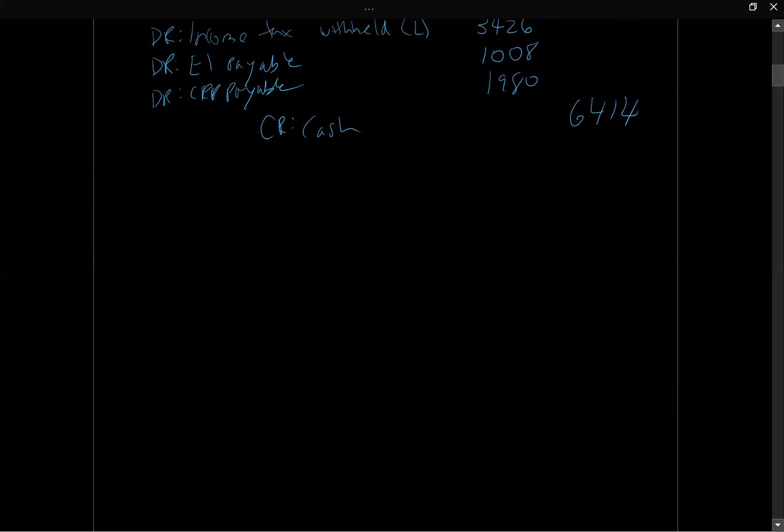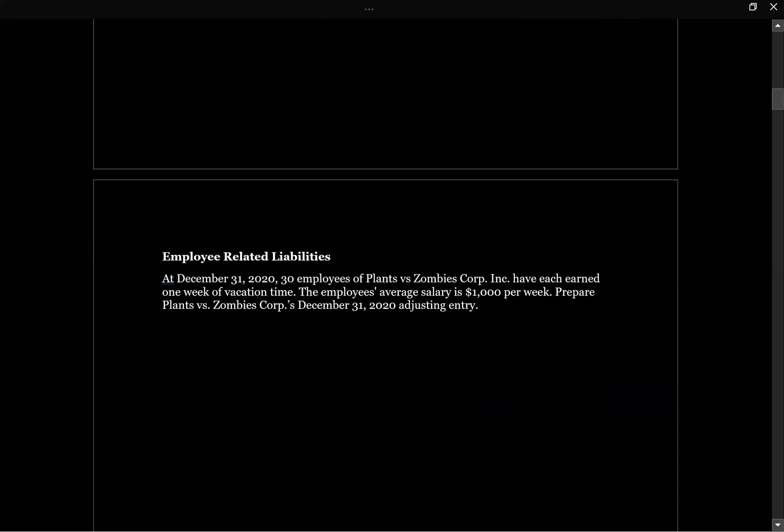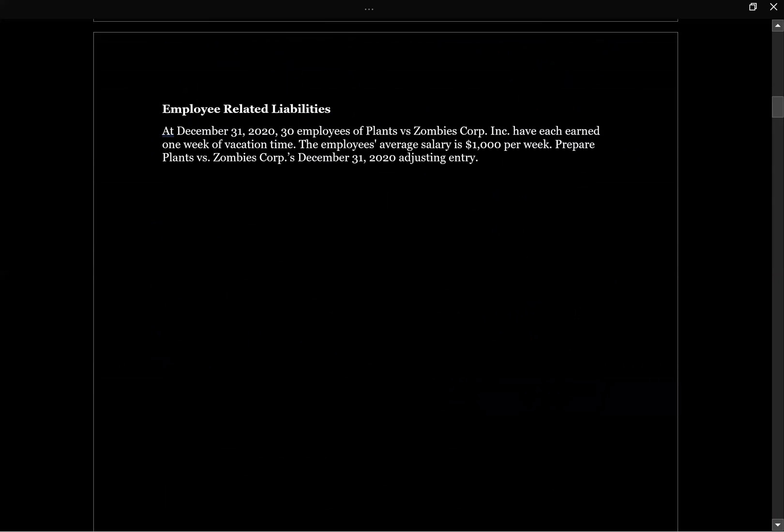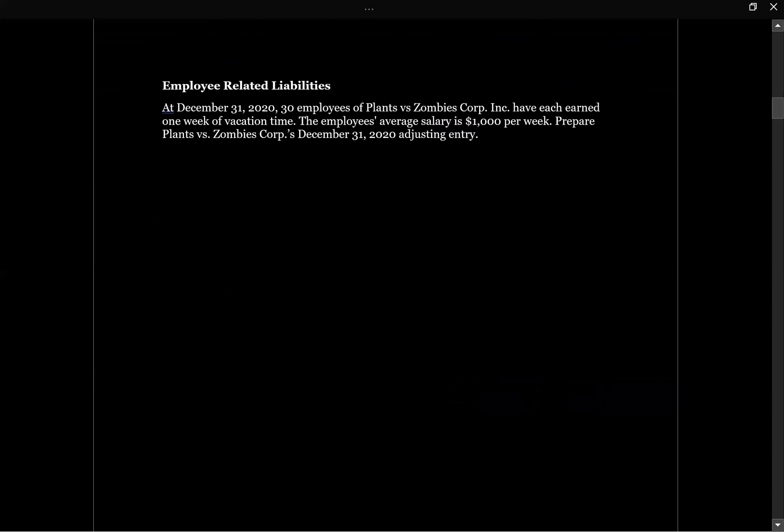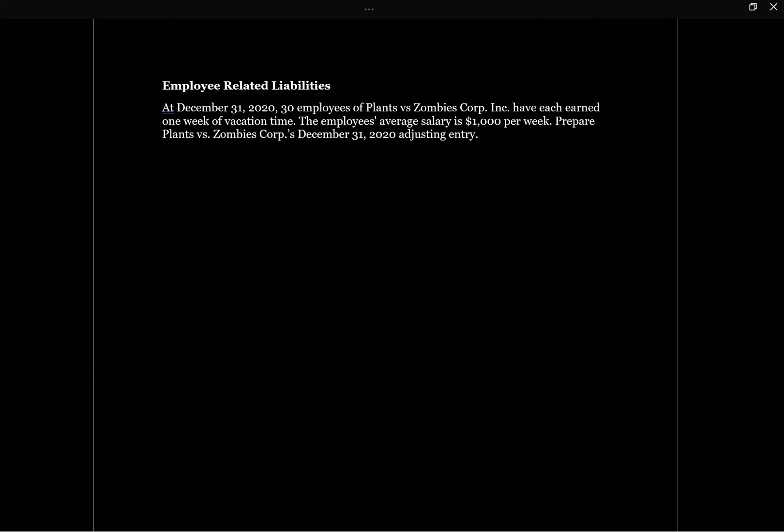Before we move on, let's look at one other quick employee-related liability question. This question says at December 31st, 2020, 30 employees of Plants v. Zombie Corp. have each earned one week of vacation time. The employee's average salary is $1,000 per week. Prepare their December 31st adjusting entry. As we know, vacation is a compensated absence. It's something that we're going to pay the employees for even though they're not there. If they've earned it, we need to recognize it as they serve, so we need to put it on our books.